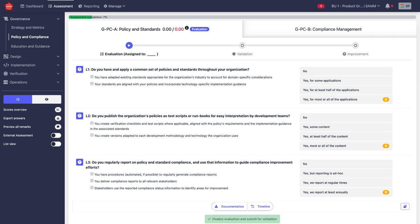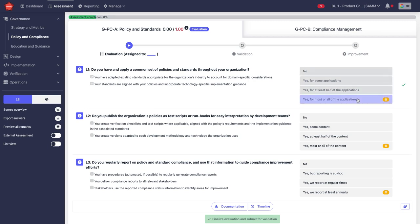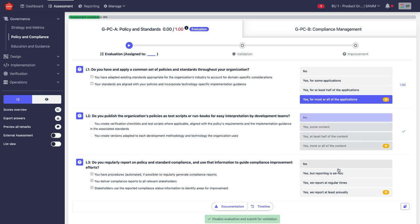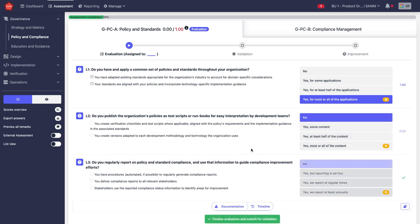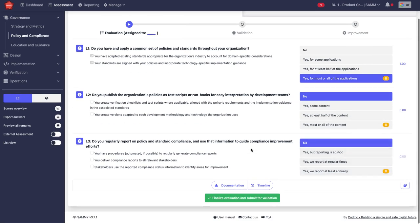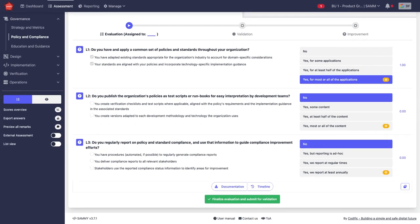And I can start answering the question: Do you have and apply a common set of policies and standards throughout the organization? Yes, for most applications in my case. I fill out these questions, and then I can finalize the evaluation and submit for validation.